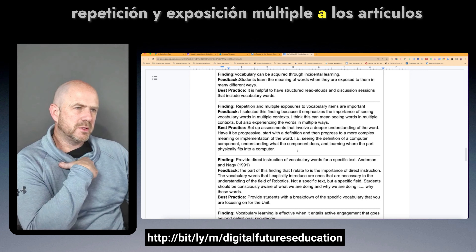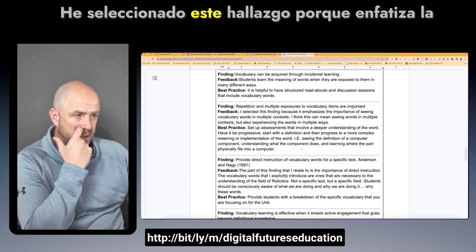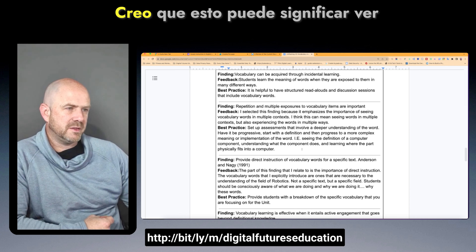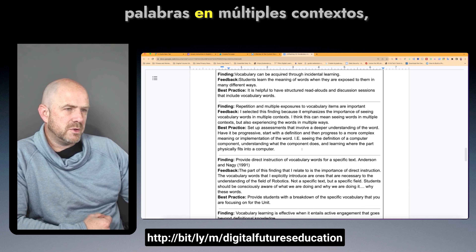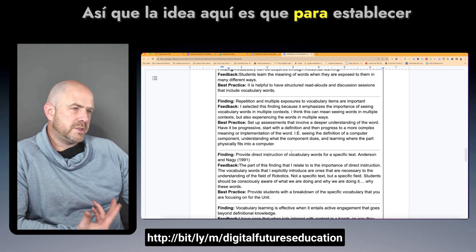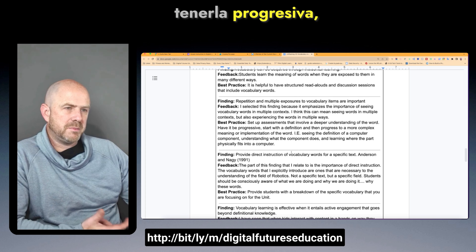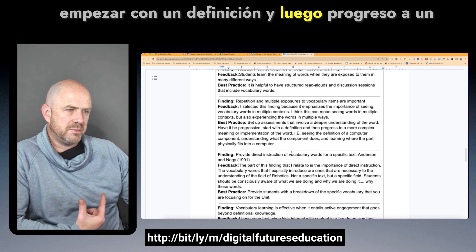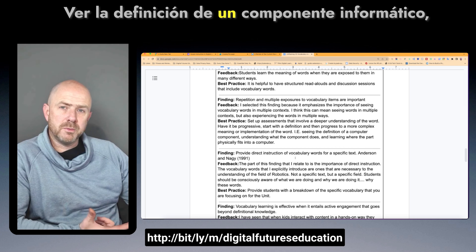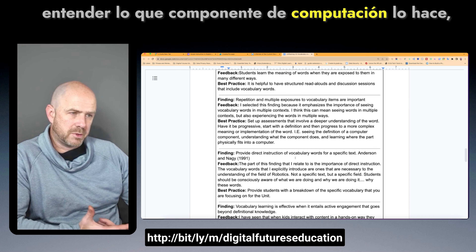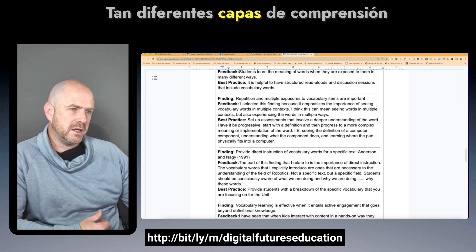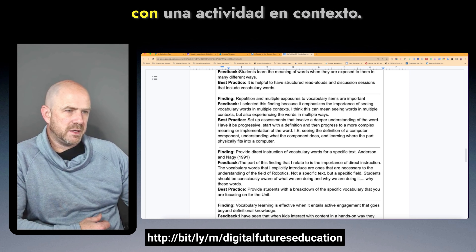The finding that repetition and multiple exposures to vocabulary items are important was selected because it emphasizes seeing vocabulary words in multiple contexts and experiencing words in multiple ways. The idea is to set up assessments involving deeper understanding progressively: start with a definition, then progress to a more complex meaning or implementation — seeing the definition of a computer component, understanding what the component does, and learning where the part fits into a computer, building different layers of understanding with activity in context.